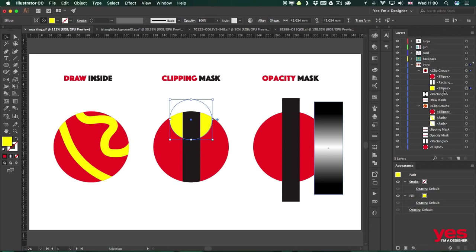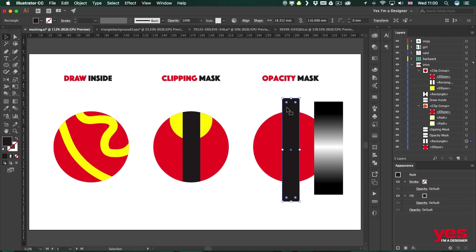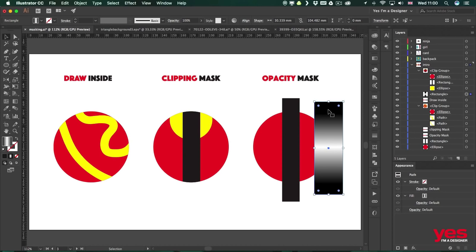Now last but not least I would like to talk about Opacity Mask which is again another way of showing and hiding certain objects in Illustrator. And usually with Opacity Masks you would also start with an object which you would like to show and hide partially and another object which you will use as the mask itself.